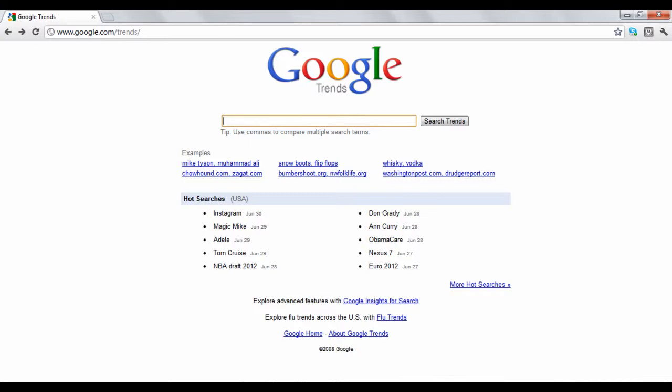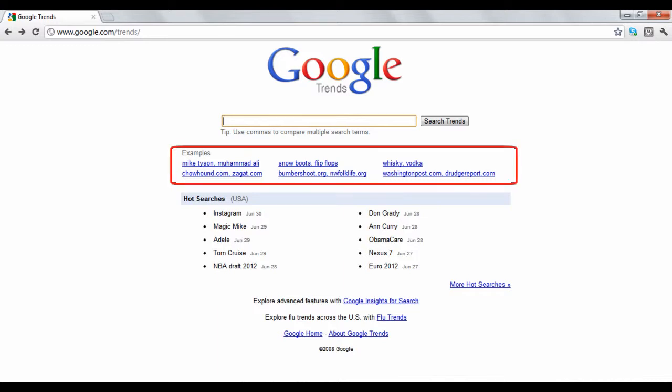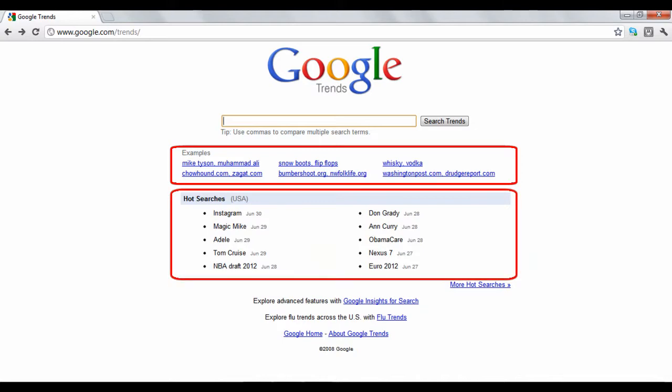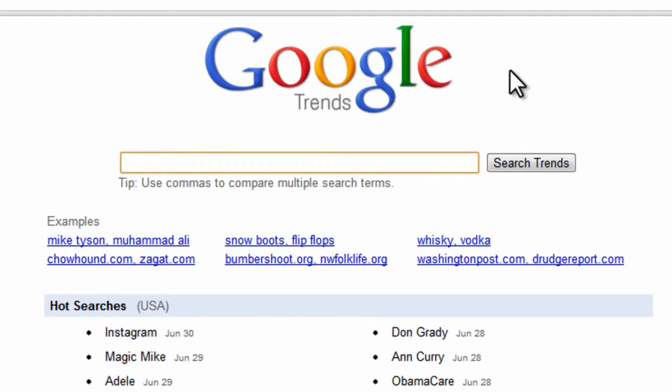On the Google Trends homepage, Google gives you examples of search terms that you can input, along with the searches that have risen in popularity recently.